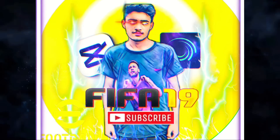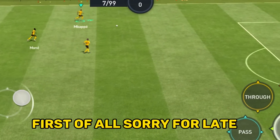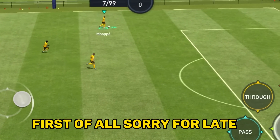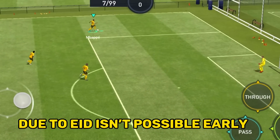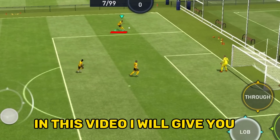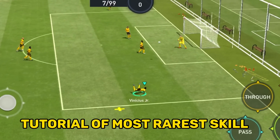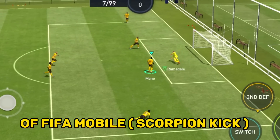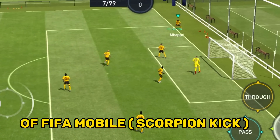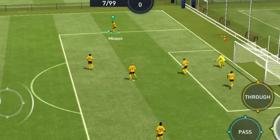Subscribe for more. Assalamualaikum. First of all, sorry for the late upload — due to Eid it wasn't possible earlier. In this video, I will give you a tutorial of the most rare skill: a FIFA Mobile scorpion kick.